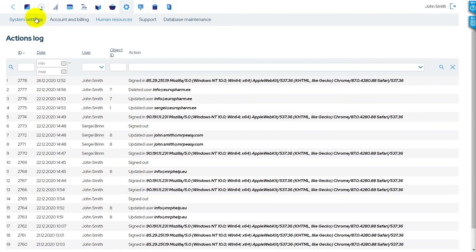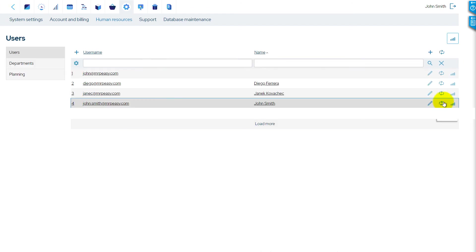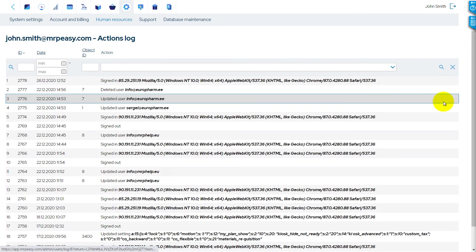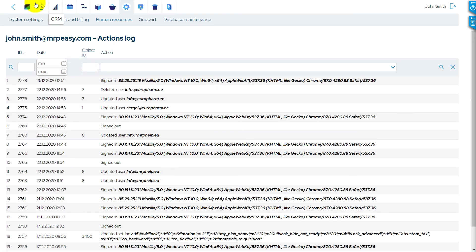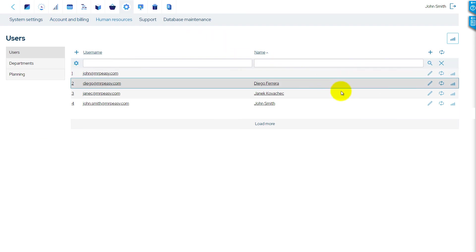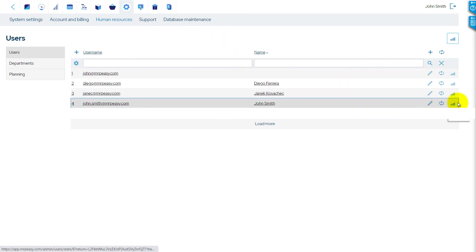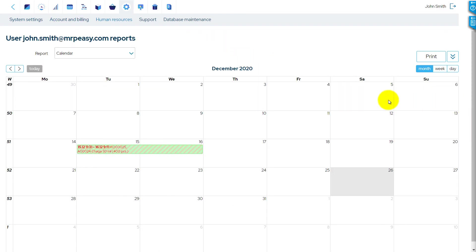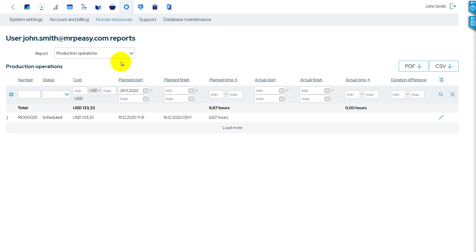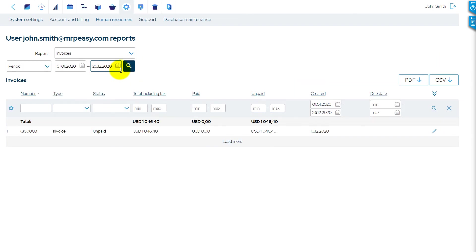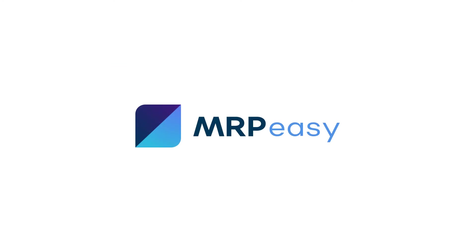As an administrator, you can see summary reports on all users, but also individual reports per user. You can check all users' activities in the system log. You can also see the invoices created by each user and the production operations.